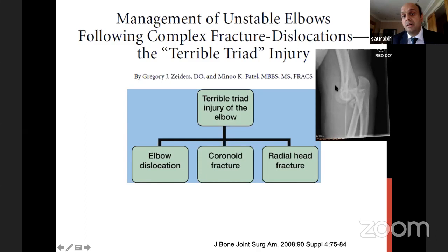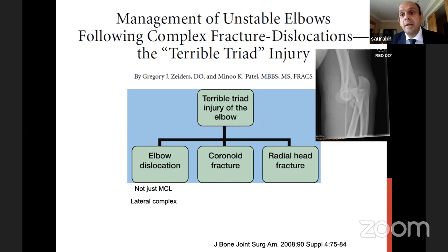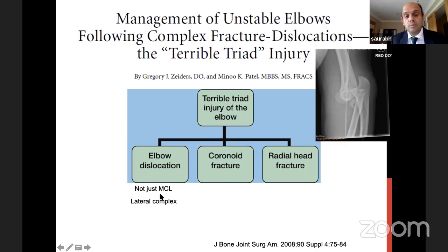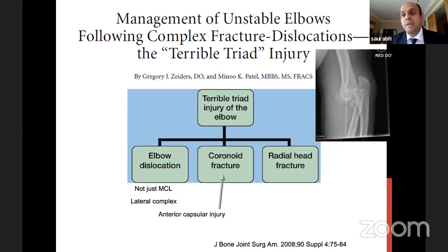Terrible triad is basically: elbow is dislocated, so MCL and LCL both go. Practically, LCL goes and MCL may or may not rupture — but just to keep it simple, assume when the elbow dislocates both ligaments have gone. Then either there'll be a coronoid fracture or an anterior capsule avulsion — a pure soft tissue avulsion, capsule avulsion, or a flake of coronoid which takes capsule with it, or a big chunk of coronoid. And finally, the radial head fracture. These are the four injuries in a terrible triad elbow dislocation.